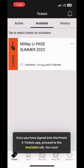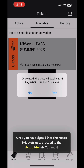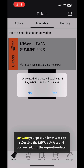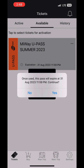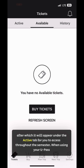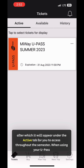Once you have signed into the Presto e-Tickets app, proceed to the available tab. You must activate your pass under this tab by selecting the MyWay U-Pass and acknowledging the expiration date, after which it will appear under the active tab for you to access throughout the semester.